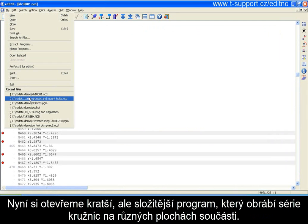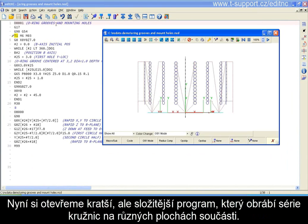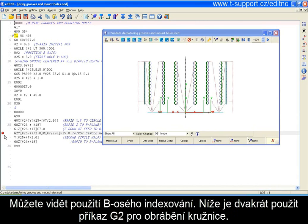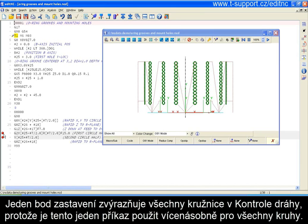Now let's look at a more complex — shorter but more complex — program. This machines a series of o-ring grooves on various faces of a part. You can see the b-axis indexing being used here. Down here are two G2 commands used to machine the o-ring circles, with I-words describing the radius, so a single command won't produce a complete circle. The reason that clicking a breakpoint there highlights all the arcs is that those commands are executed multiple times in the course of processing this macro in order to produce them.